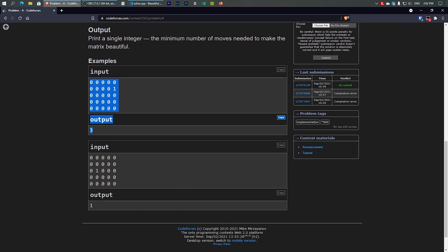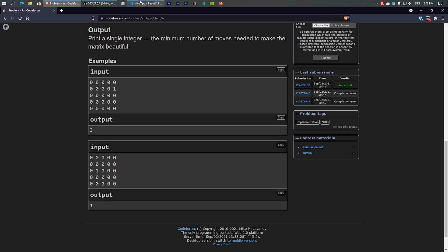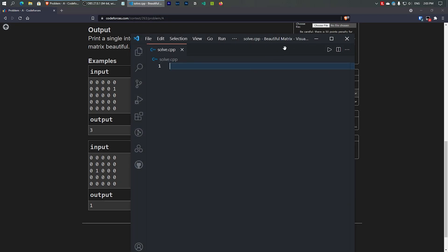For the second input, the value 1 is already on the third row but at the second column. To move it to (3,3), we simply swap the second column with the third column — just one step. That gives us 1 at position (3,3), requiring only one move.